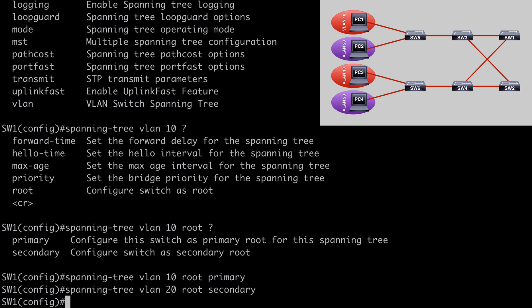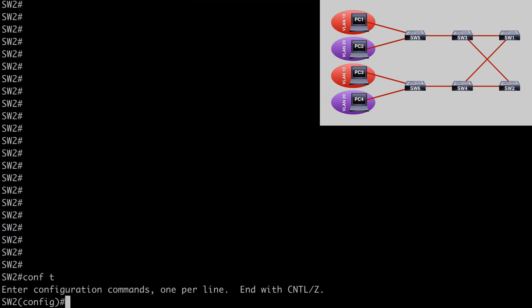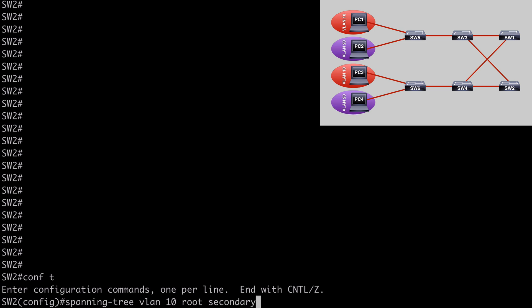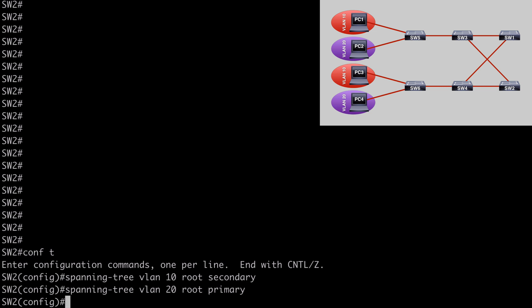Now on Switch 2, under global configuration mode, we run spanning-tree VLAN 10 root secondary to make Switch 2 the secondary root bridge for VLAN 10. Then spanning-tree VLAN 20 root primary to make Switch 2 the primary root bridge for VLAN 20. That all looks good and is in place.